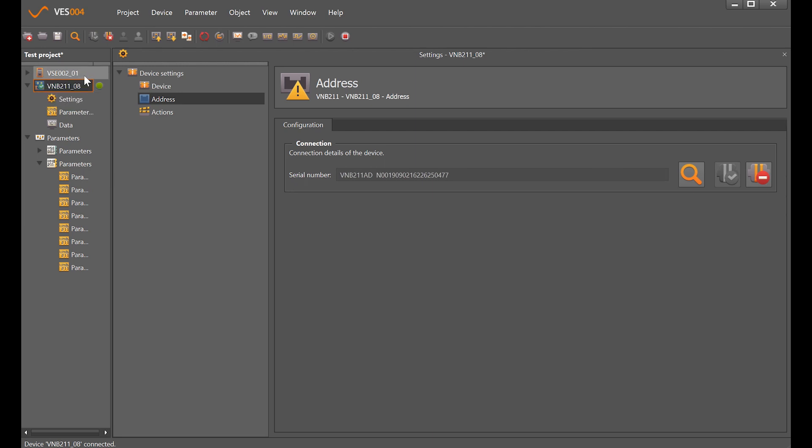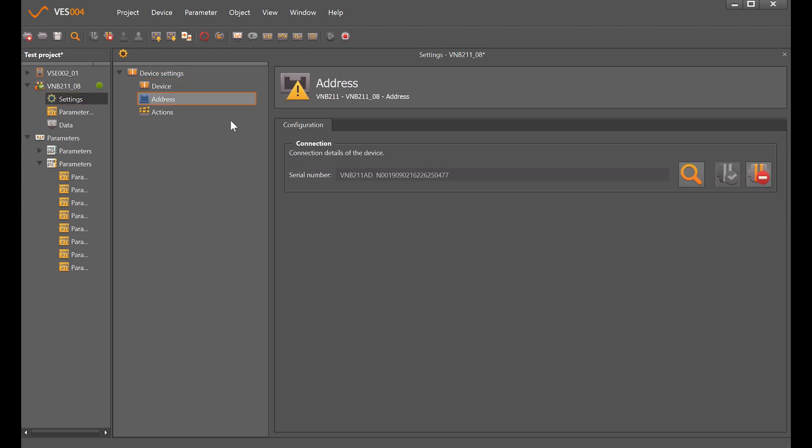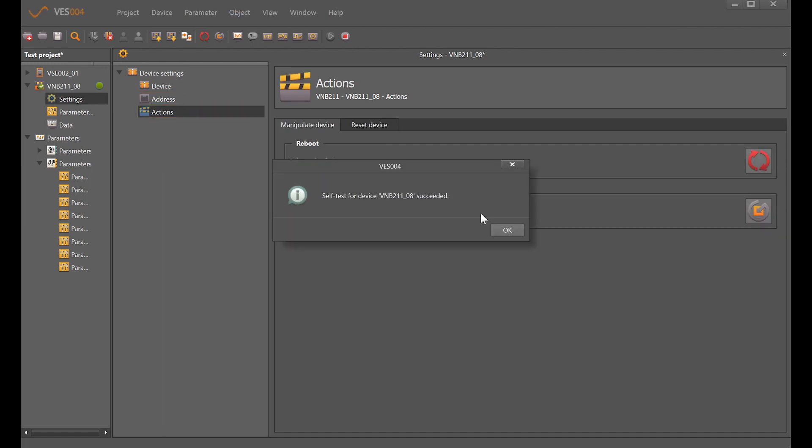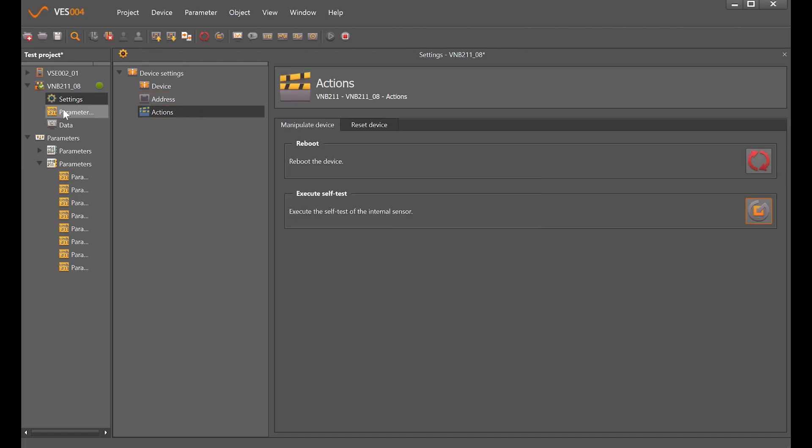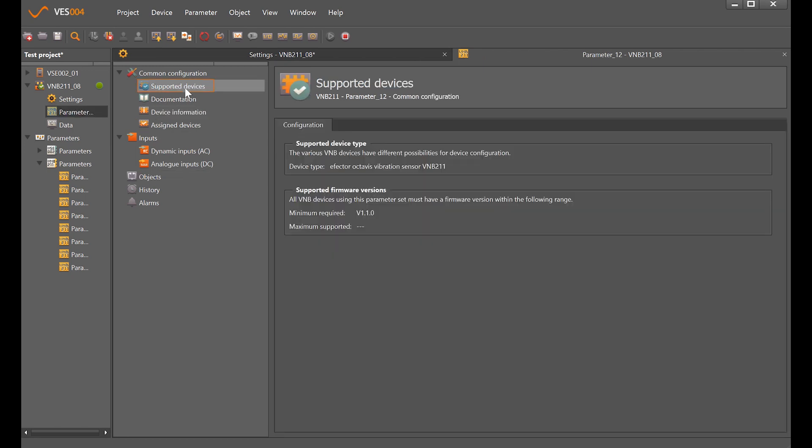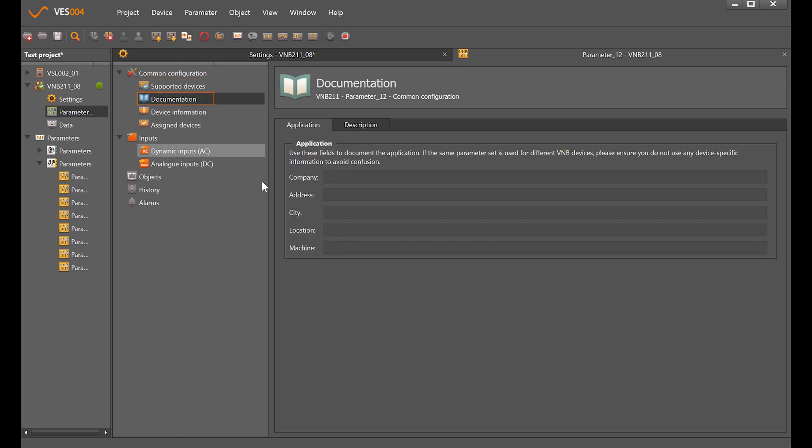We can look at the settings which include firmware, serial number, and actions. We can execute a self test which succeeded, but more importantly is the parameter set. Double click on that to open up common configuration which shows information about firmware, inputs and outputs, and documentation about who the customer is.